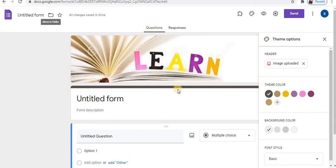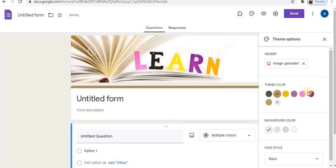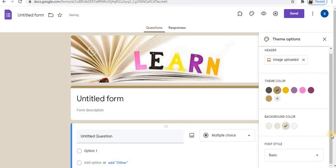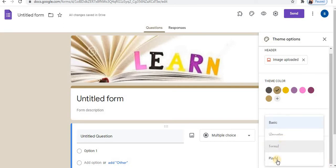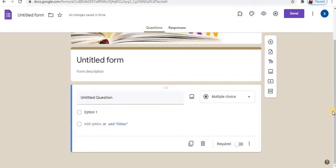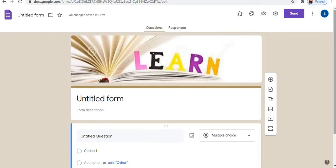In this way you can apply a header for the form. You can apply your company image or logo on this header. You can also choose a background color and choose a font style from the available options. Close the theme options — in this way you can set the theme for the form. Now let's design the page.